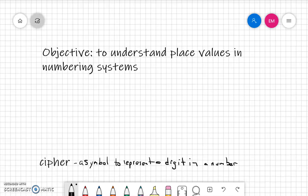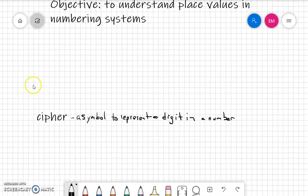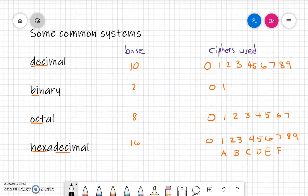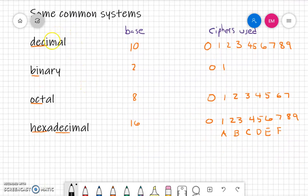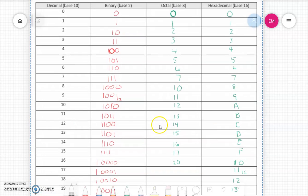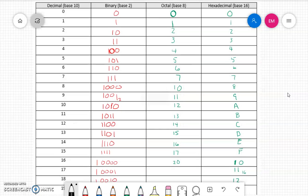Welcome to class. In some previous videos we've been learning about different base systems and numbering systems. Today in this particular video, we're going to look at the different place values in the numbering systems and understand where they come from. As a review, a cipher is a symbol we use to represent a digit in a number. We've looked at common numbering systems: the decimal system, the binary system, octal system, and the hexadecimal system. We've learned how to count in these systems, and all numbering systems basically work the same — we just use a different number of ciphers in each system.